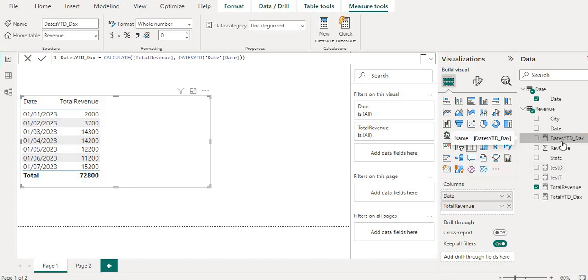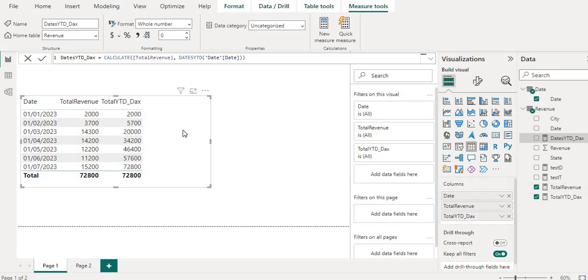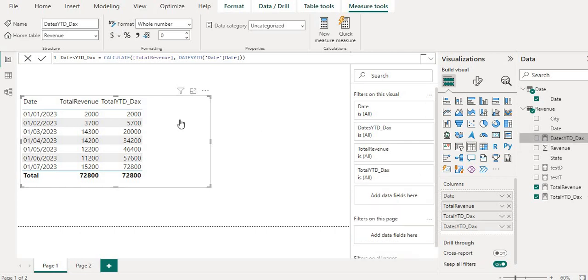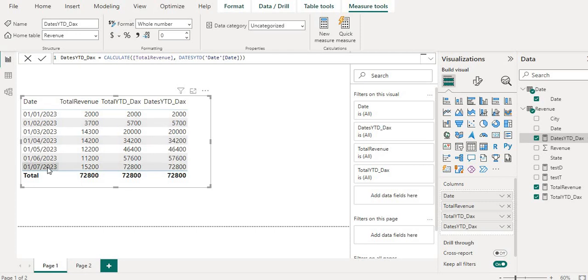Let me add these two measures into the table. So I will first drag and drop the TOTALYTD and second I will drop DATESYTD. Now what it is doing. So this is my total revenue month-wise from the starting January 2020 to till the last date which we have in the data.